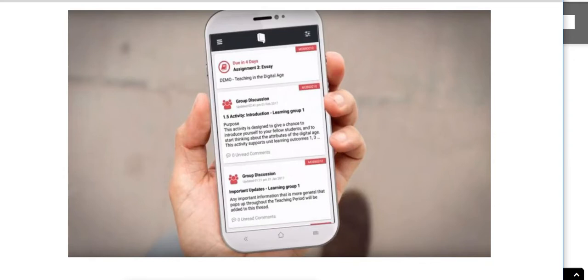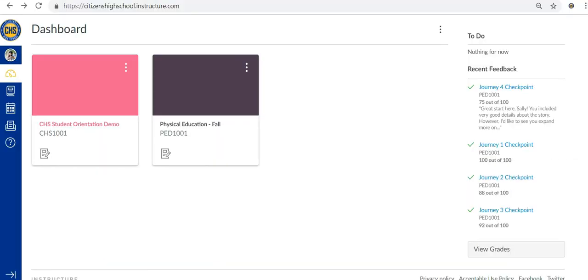Now let's take a look at our physical education course. That's right, we have PE online.